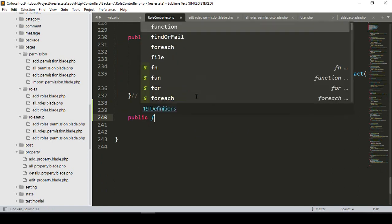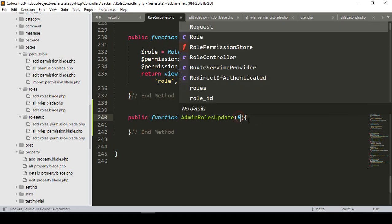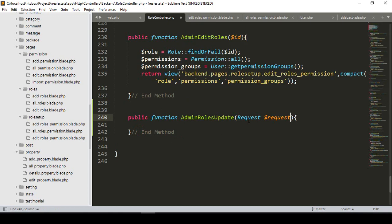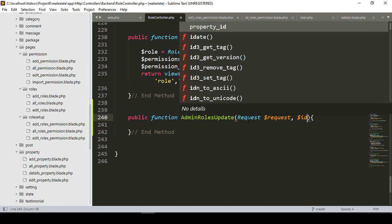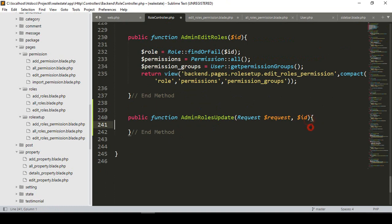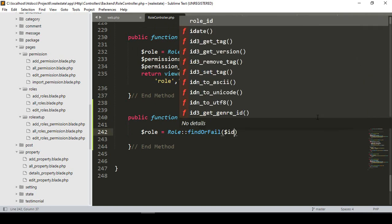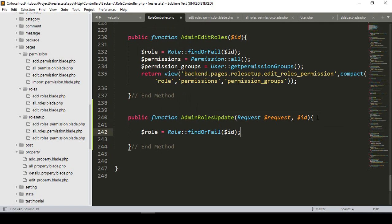Now I want to create this method in our role controller. In the role controller, I'll create a new public function named admin role update. Since it's a POST method, we have to pass the request object as dollar-request, and also the ID parameter. Our first job is to get our role — I take a variable as role, and use the Role model with find-or-fail passing the requested ID.